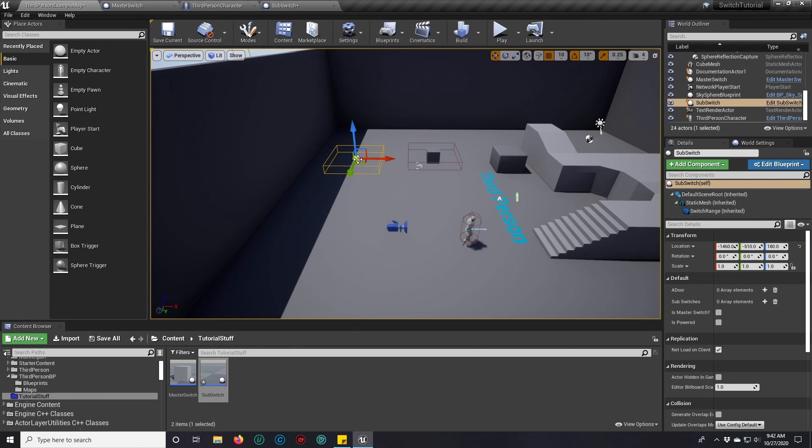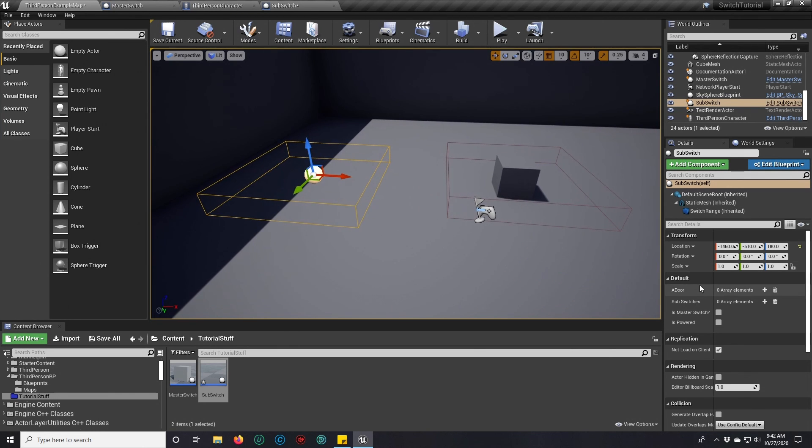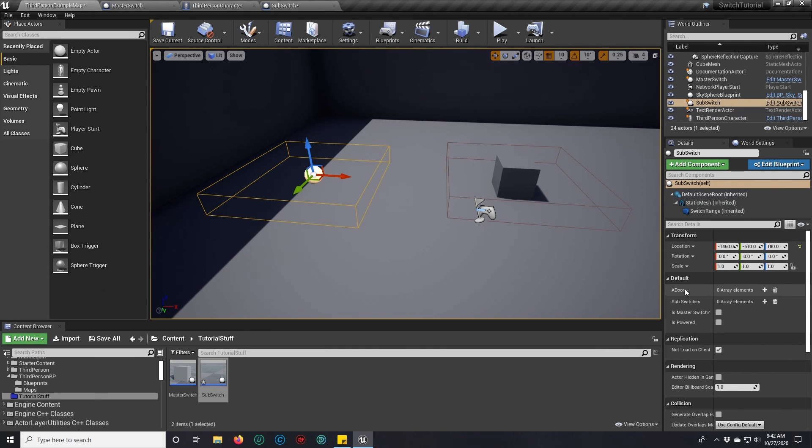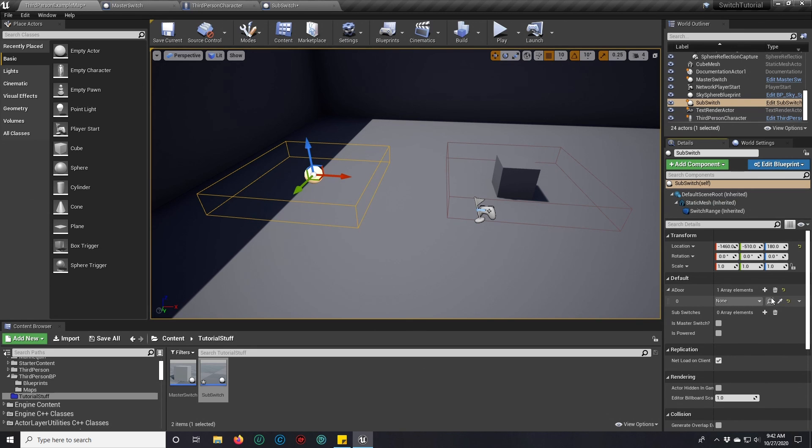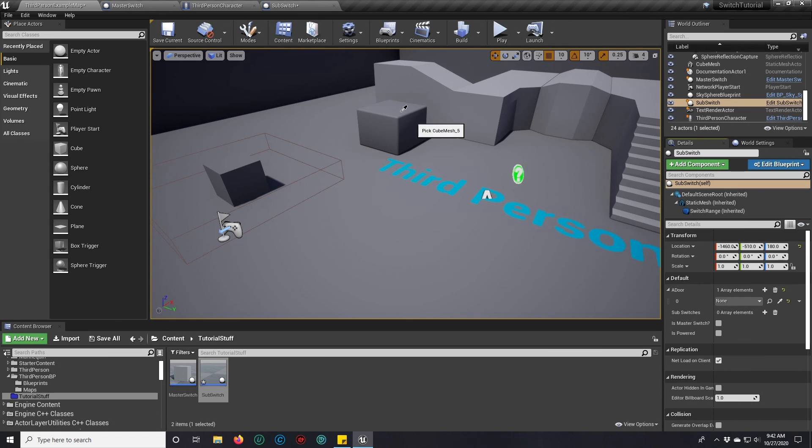So here's our sub switch. And so now our sub switch can have sub switches of its own. It can also have these random actors that, since I set it to an actor reference, it could literally be anything.